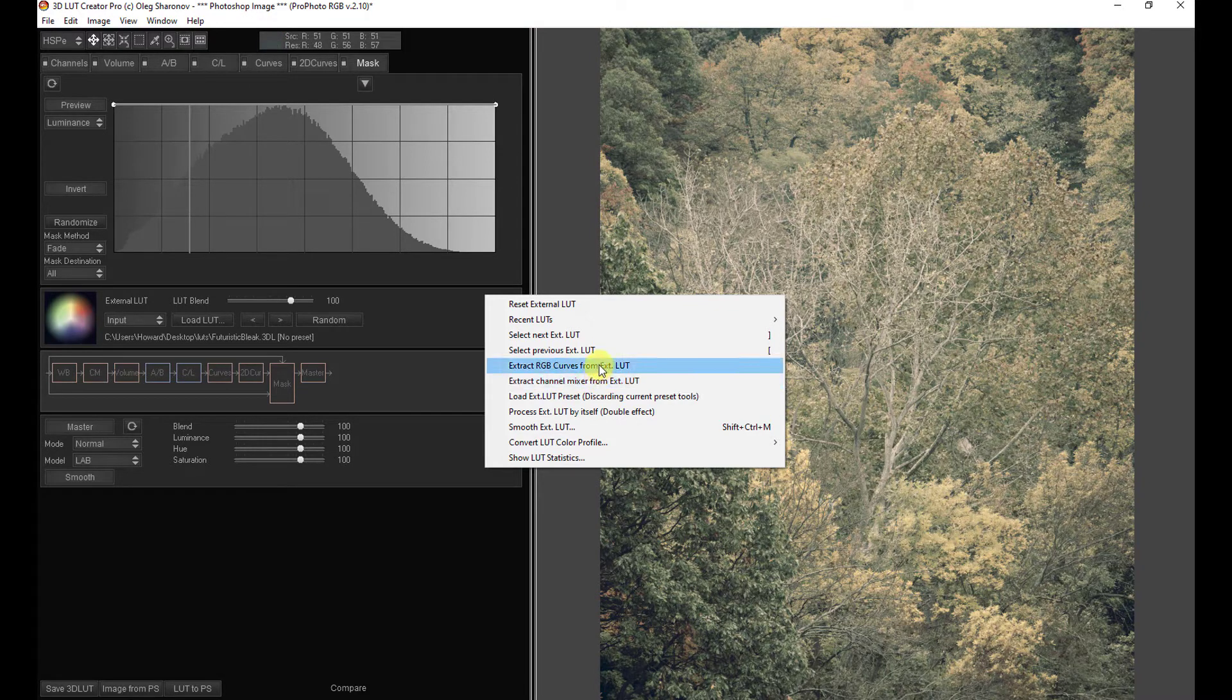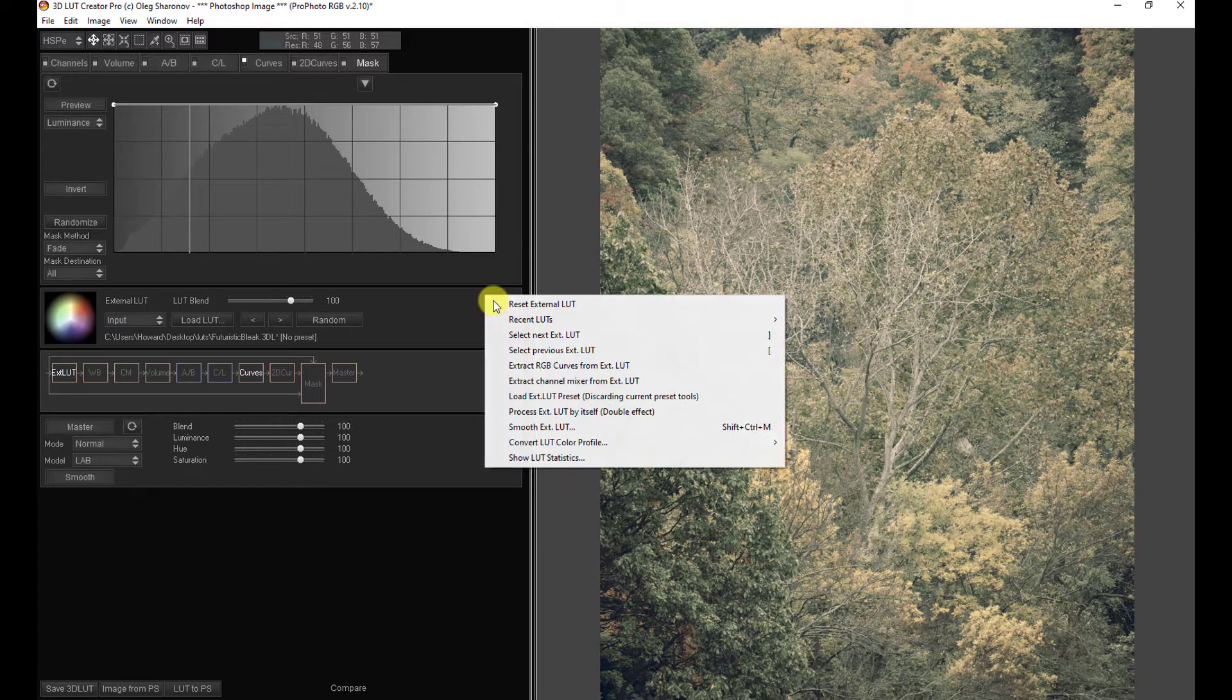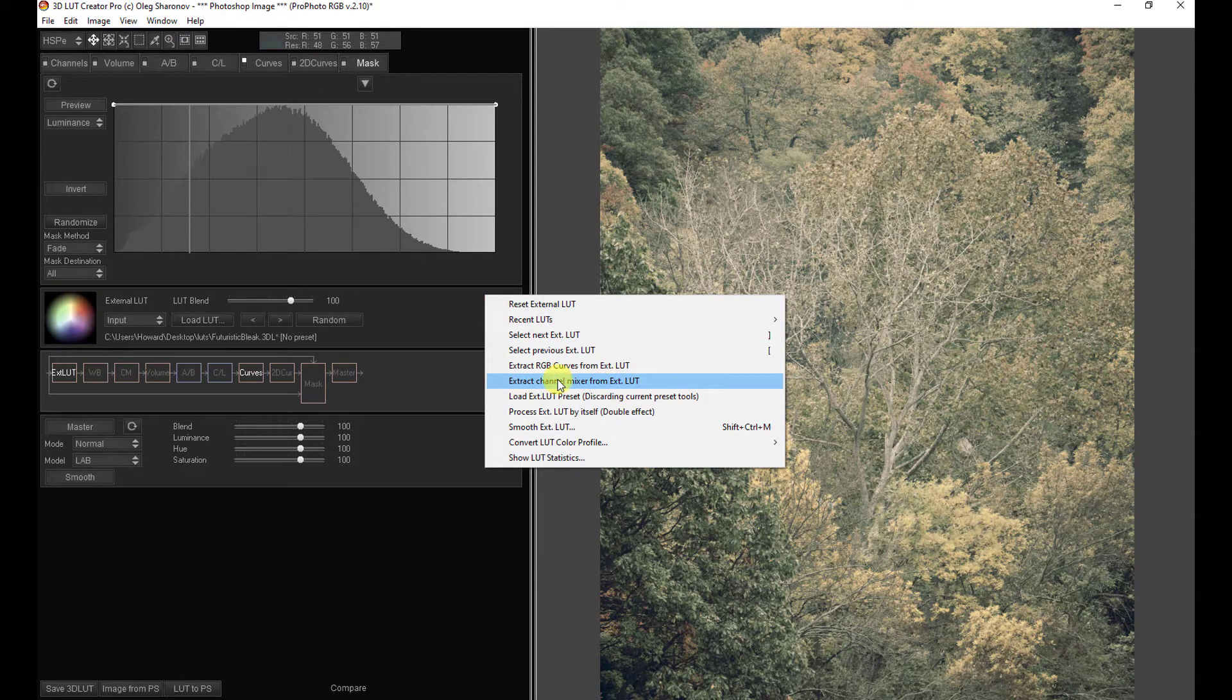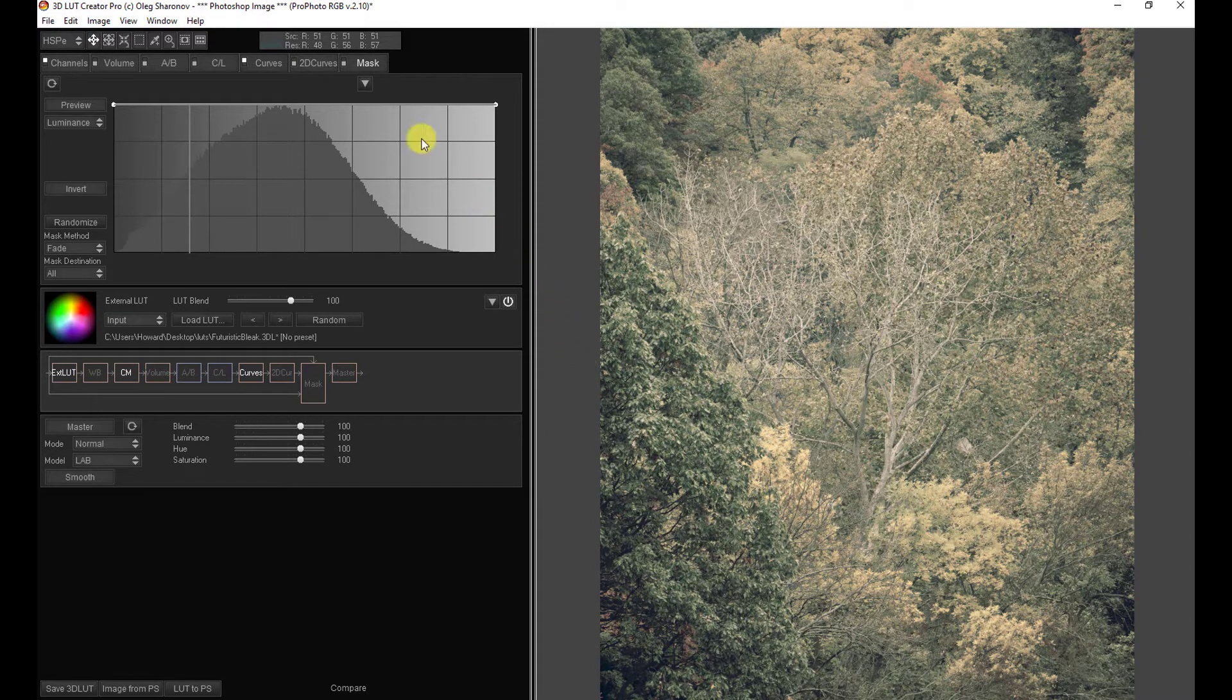And here we see extract RGB curves from the external LUT, and extract channel mixer from external LUT. What we don't see is extract volume from external LUT, extract AB or CL or 2D curves from external LUT. But we do see these curves and the channel mixer. So let's see what happens. So let's come up here and click on extract RGB curves from external LUT. And come on back and extract channel mixer from external LUT. And let's see what we have.